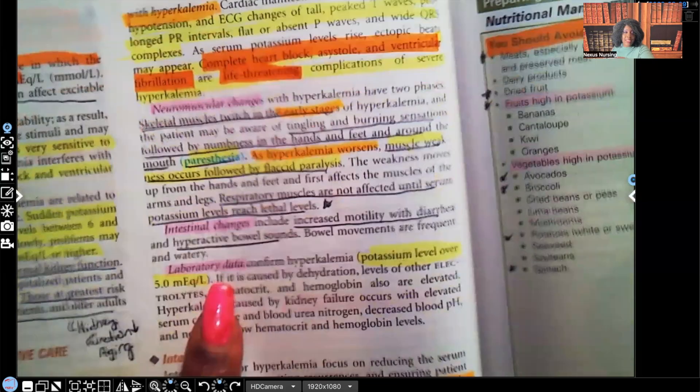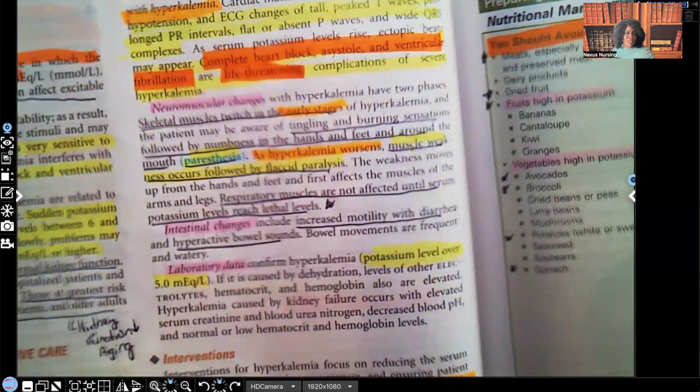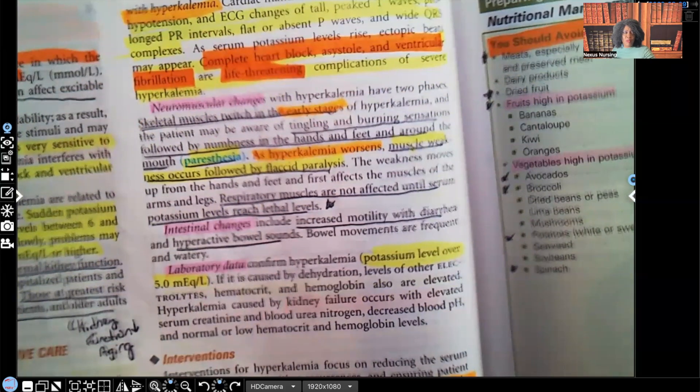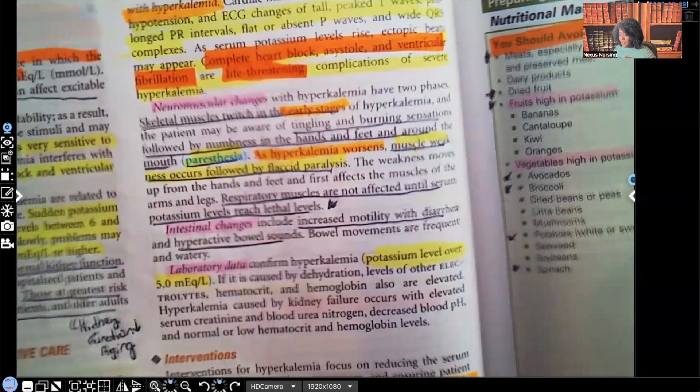For laboratory data, obviously the potassium level will be higher than 5. Normal potassium is 3.5 to 5, so in hyperkalemia it will be elevated above that upper limit.